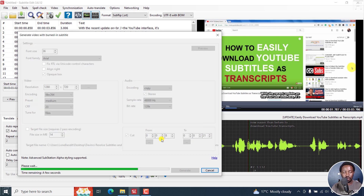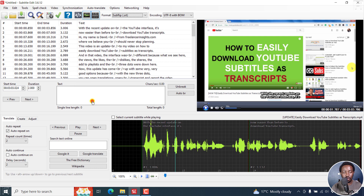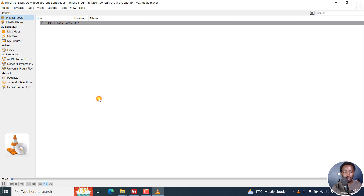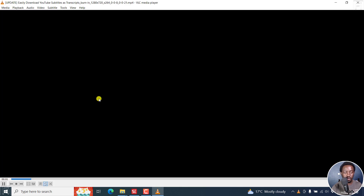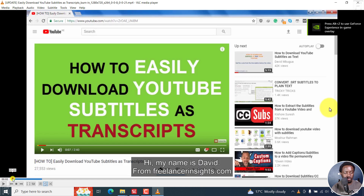Click Save, and there it goes — it's a short video. Click Open, go to the folder, and double-click on it. Let's play the video.